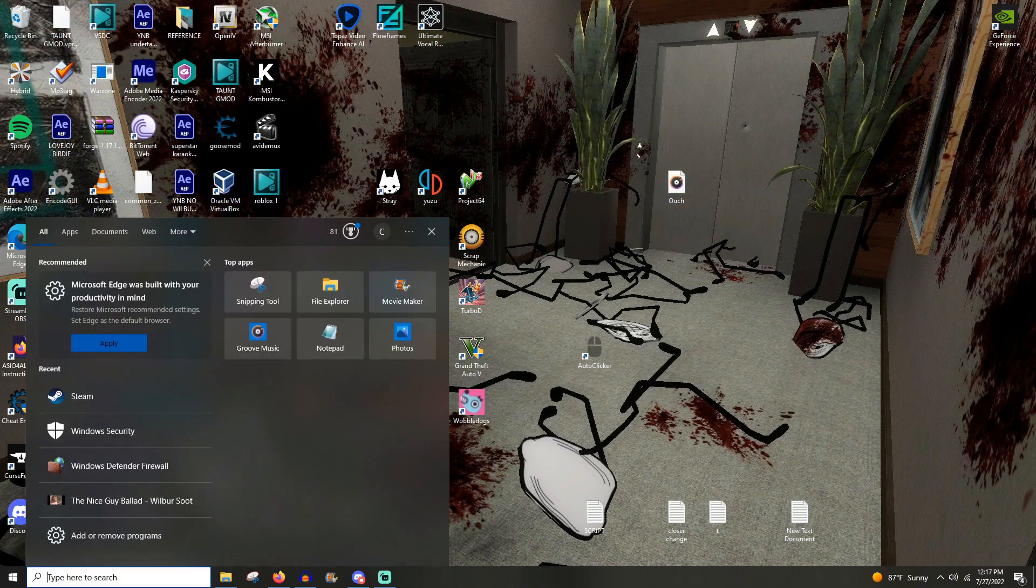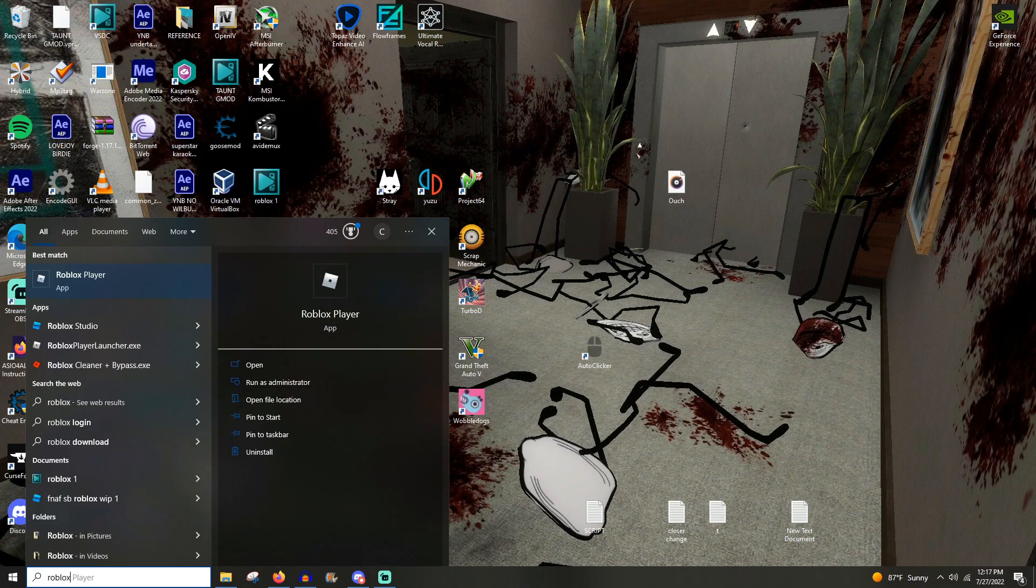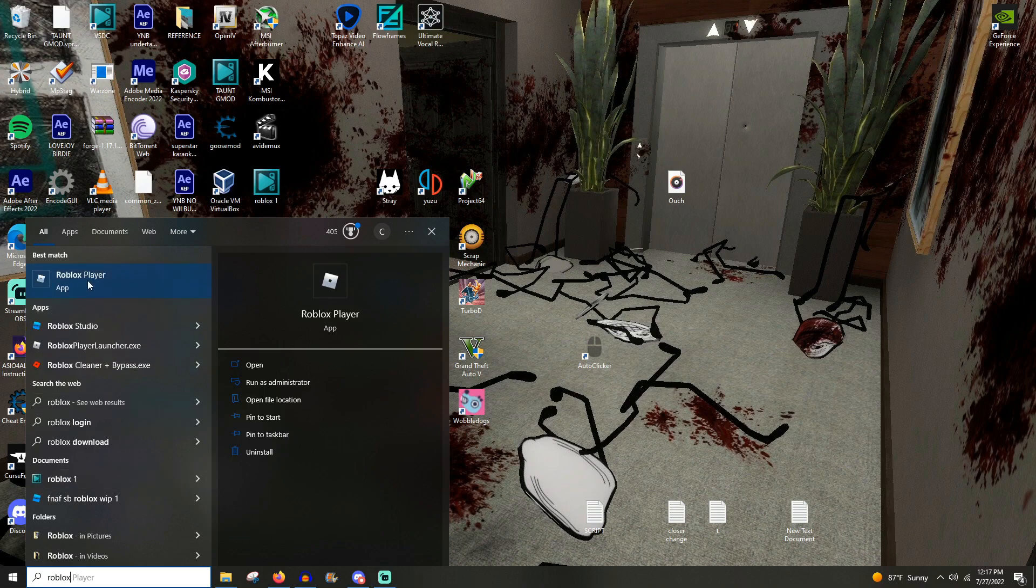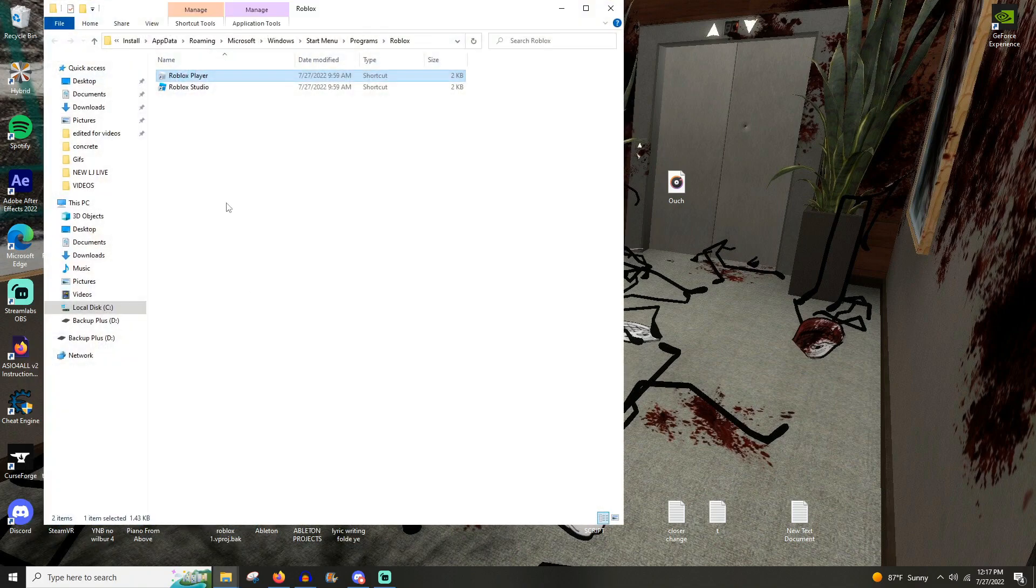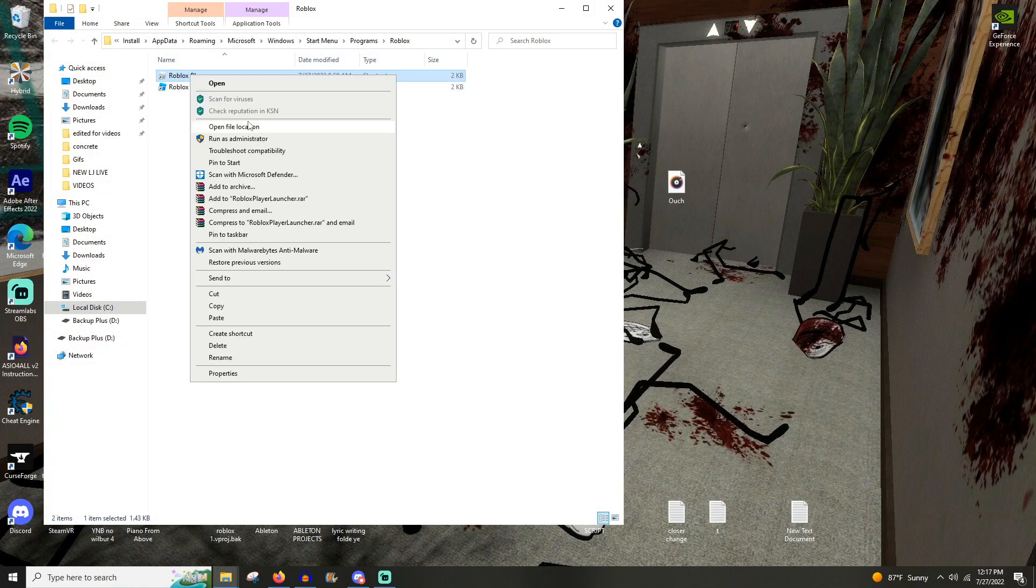You gotta right click it, open file location, and then again right click Roblox Player, open file location.